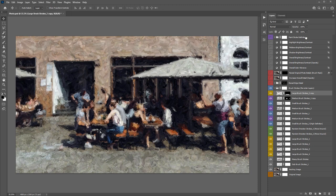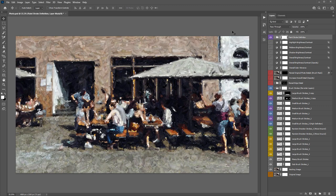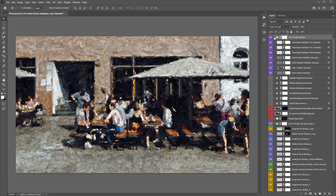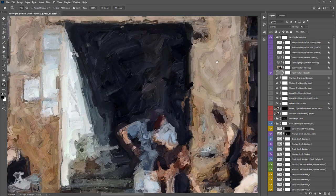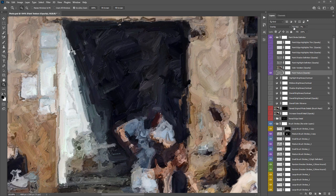The next important folder is 'Paint Stroke Definition' at the top. Turning this on adds a lot of definition to your paint strokes and adds white edge highlights, making all the details pop more. Inside this folder, the 'Paint Texture' layer — labeled with 'opacity' in brackets as a reminder to experiment with it — is set to 7% opacity by default and adds overall texture to the painting.